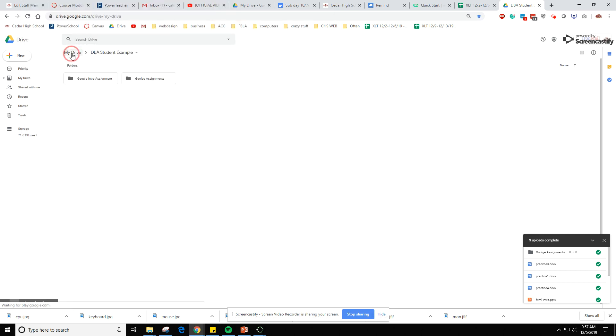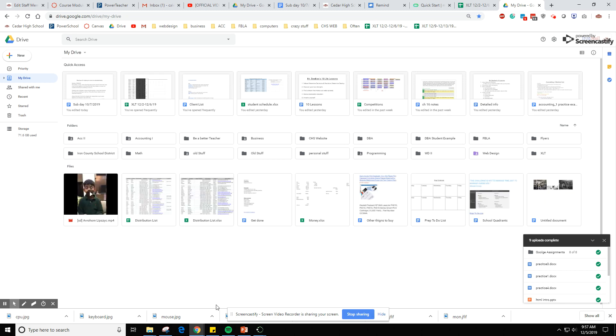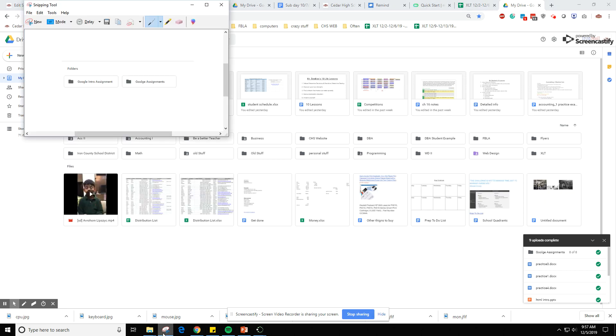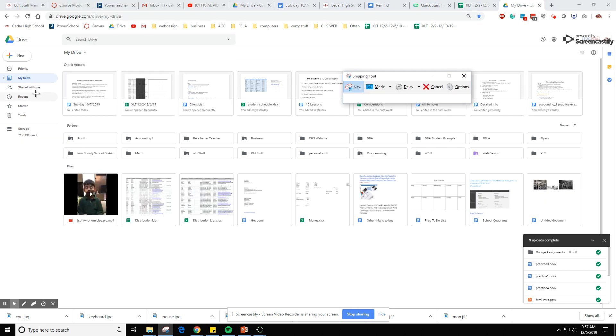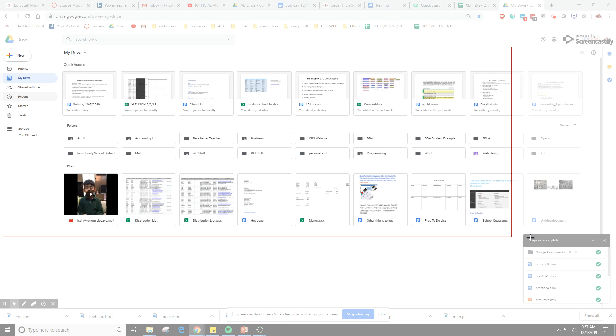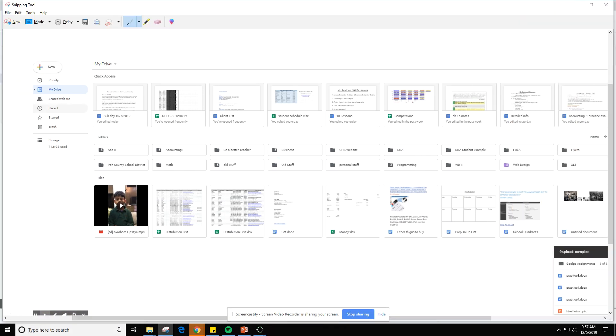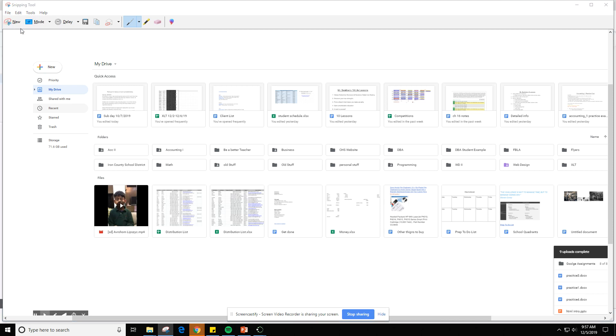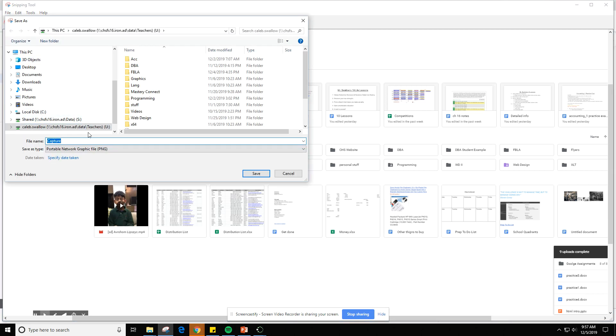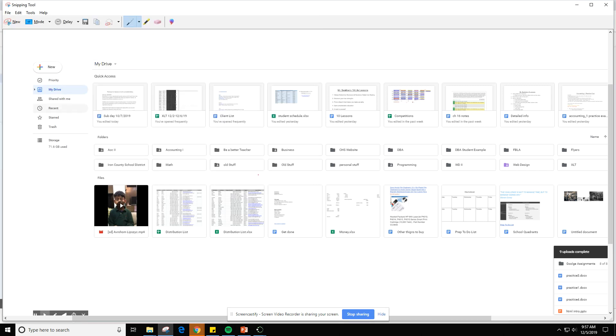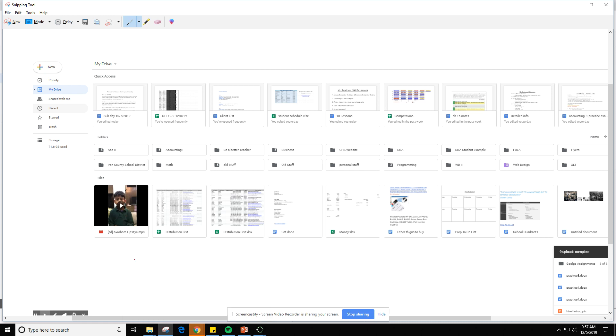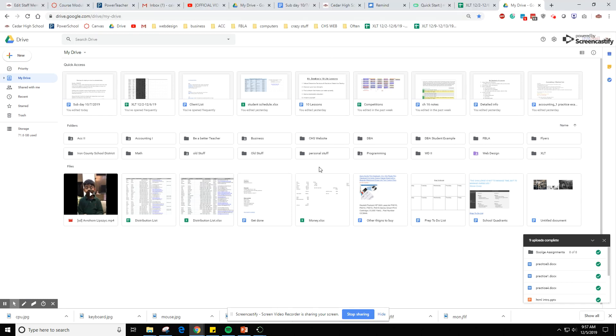Last but not least you go back to your main folder. You'll take a snipping tool one last time. New. Kind of get the whole thing so I can see that you did the assignment of organizing your drive. File, save as, Google assignment three. And it doesn't really matter if it's one, two, or three. As long as you have all three of them. Save. And then you'll go to canvas and turn those assignments in. And that's your first introduction to Google Drive.